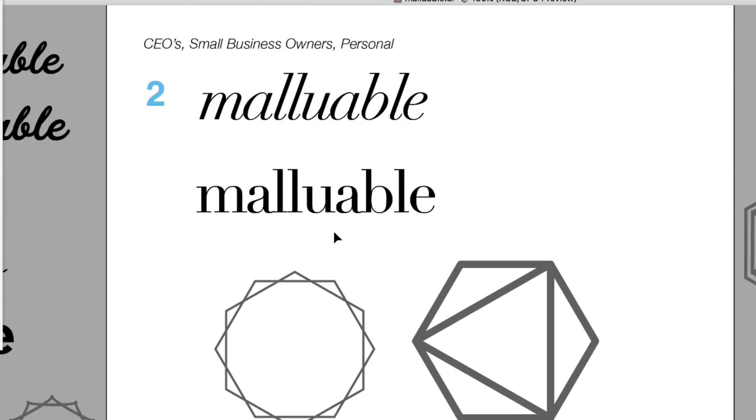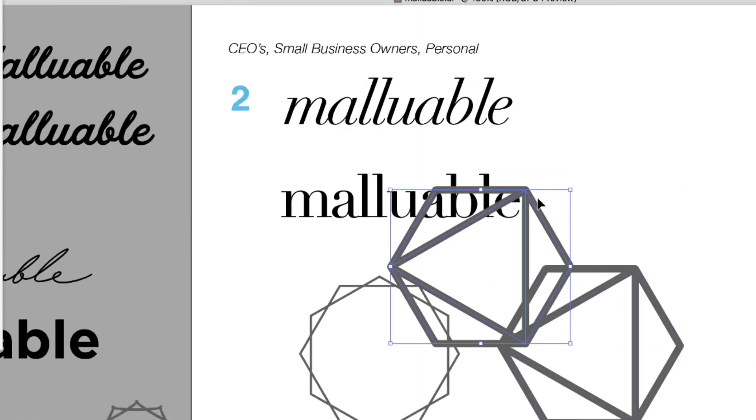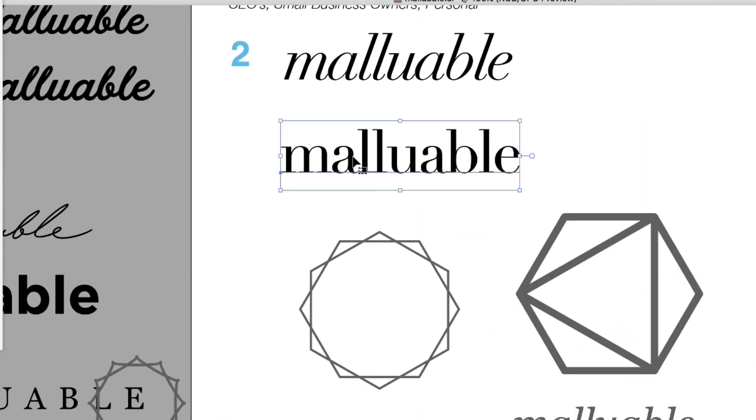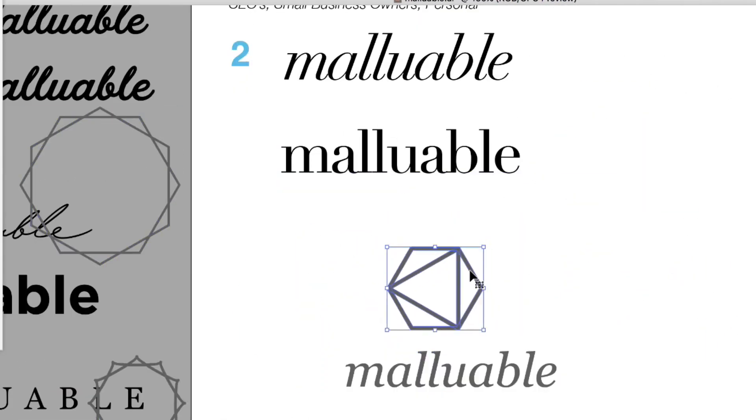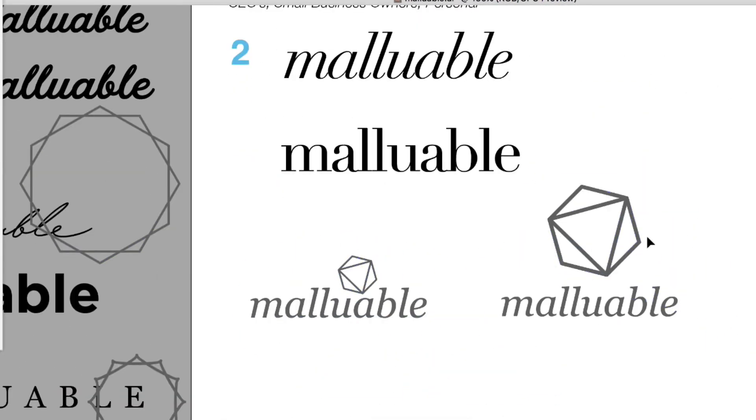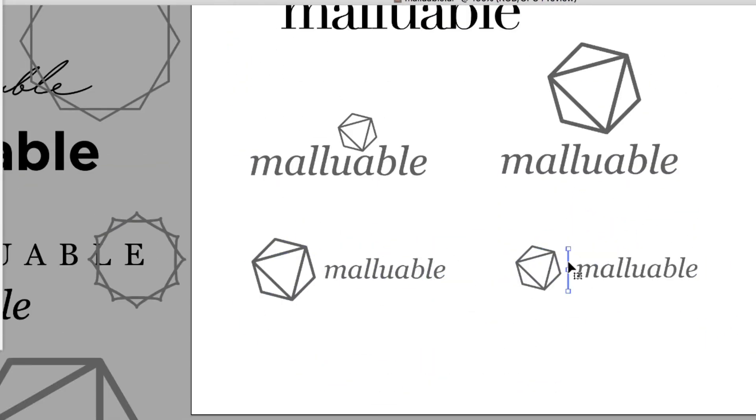Finally, we will create an entire brand package using Adobe Illustrator, complete with business card and other assets.